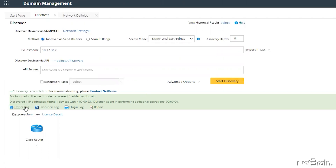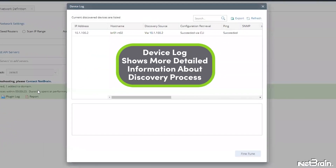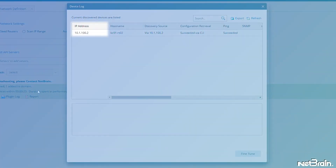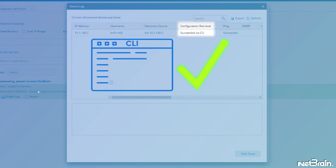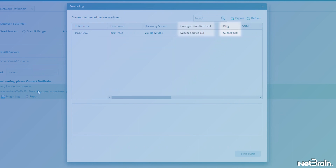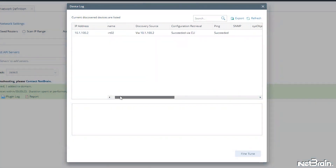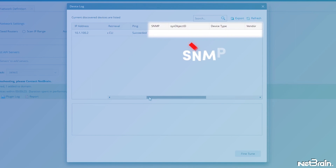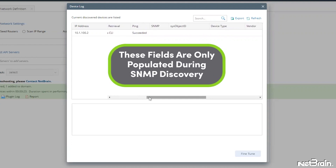Now, if I click on Device Log, I can get more detailed information about the steps taken by NetBrain during the discovery process in a clear table format. As we can see, we have the IP address of the device, its host name, an indication of successful configuration retrieval by CLI, and the successful ping check operation that initiates the discovery process. However, note that the SNMP, SysObjectID, DeviceType, and Vendor fields are not filled in. These are only populated during a normal SNMP step in a discovery process.